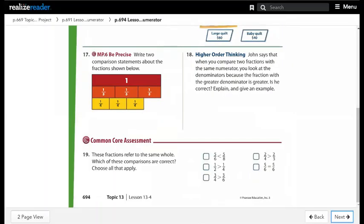Question 19: these fractions refer to the same whole — which of these comparisons are correct? Choose all that apply. First comparison: 5 over 6 and 5 over 8 have the same numerator. The smaller denominator gives the greater fraction, so 5 over 6 is greater than 5 over 8. The first option as written is not correct.